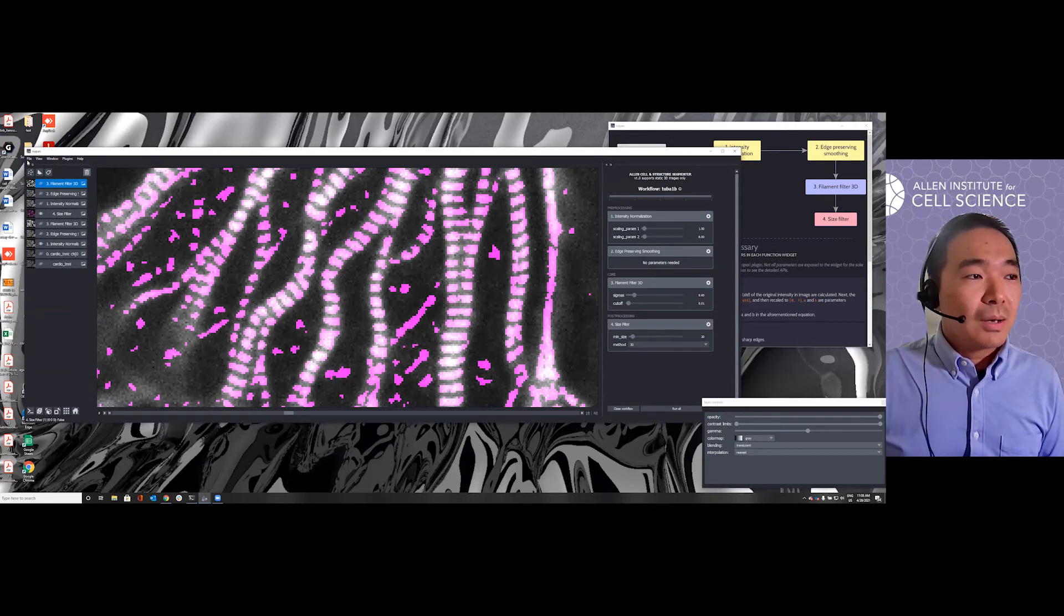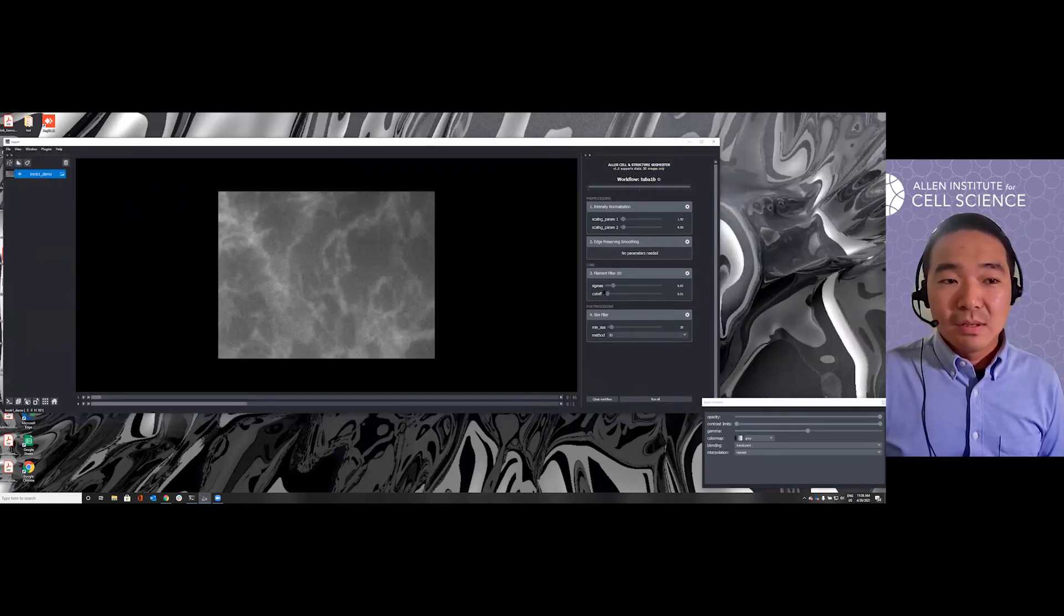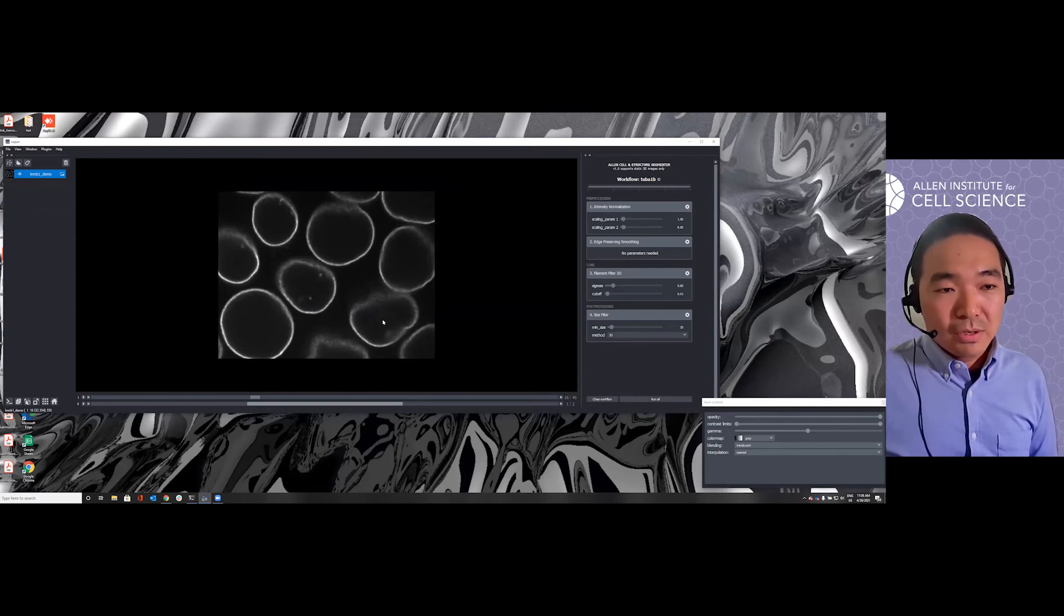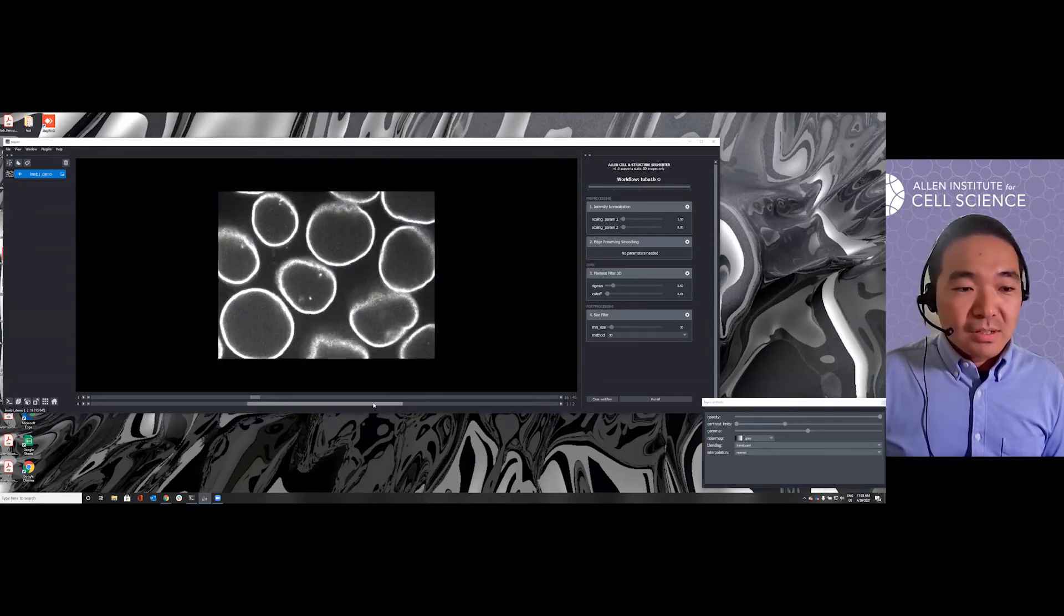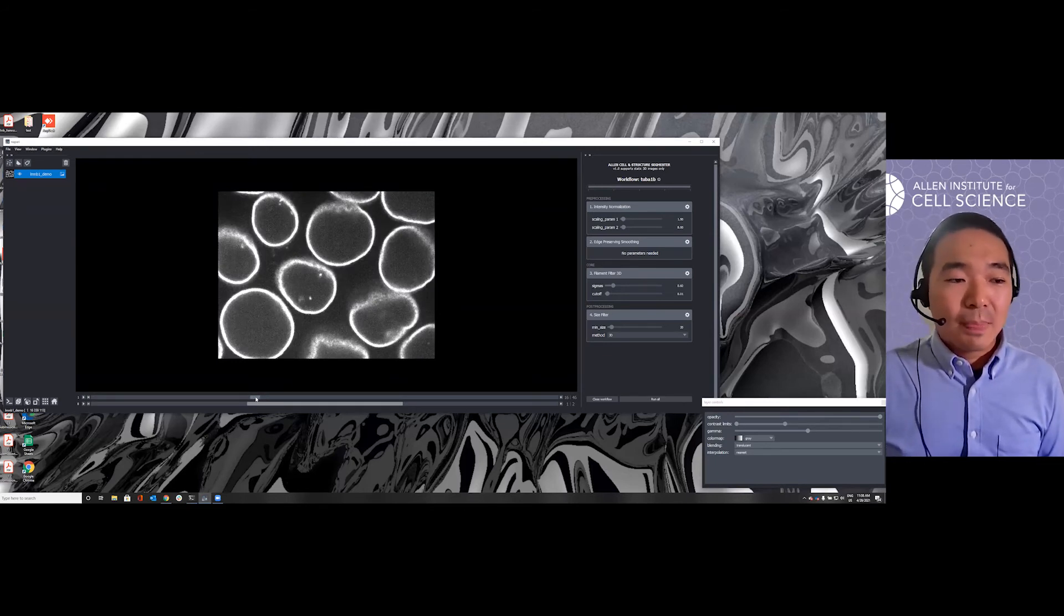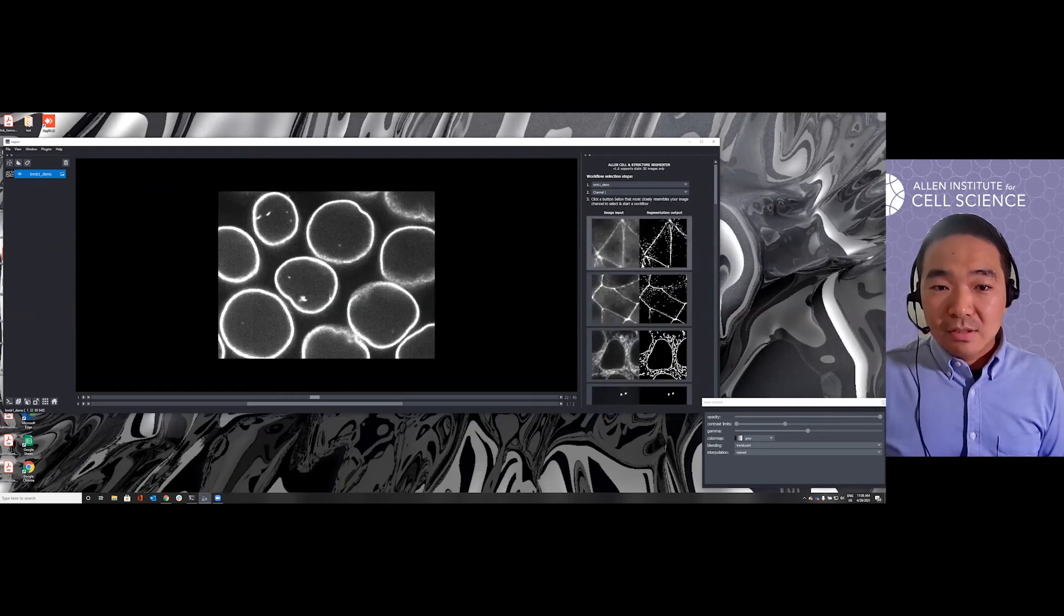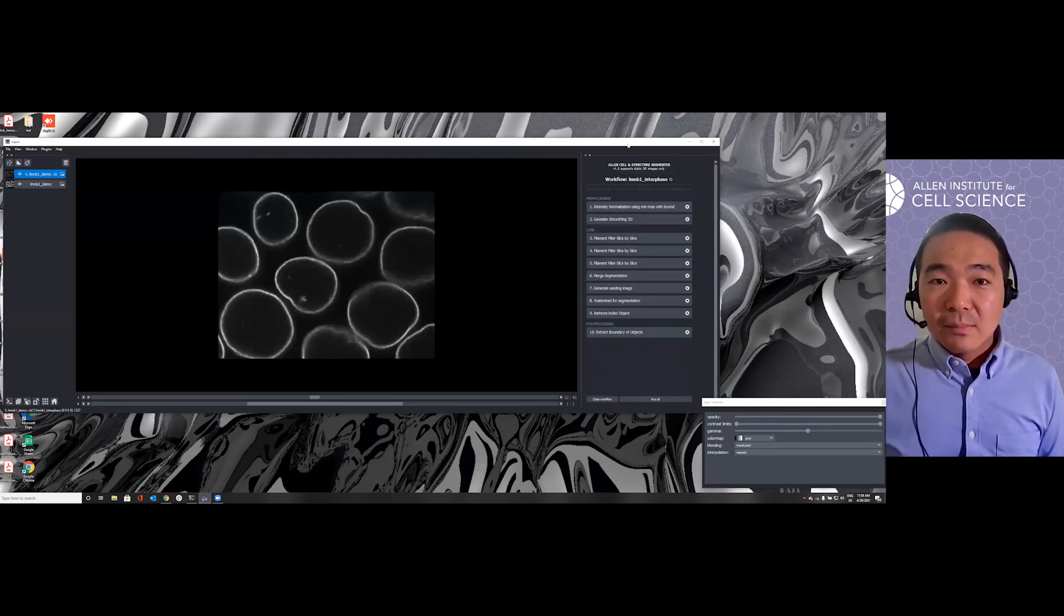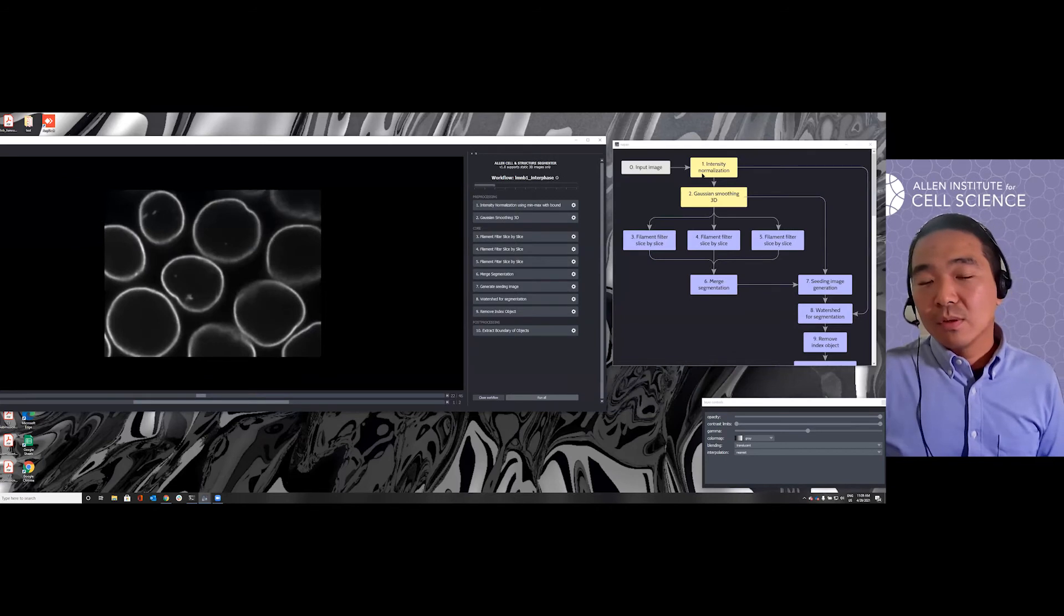This is a relatively simple workflow. Let me pull up another quick example to show something different, which has a little bit more steps. This time I have a multi-channel image where I have the cell membrane channel, the nuclear envelope channel, and the nuclear dye channel. In this case, our target structure is this nuclear envelope, via Lamin B1. As you can see, there are more steps here. Let's keep it running and then we can talk through the workflow.